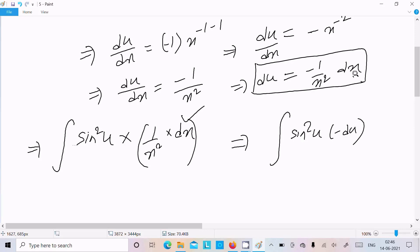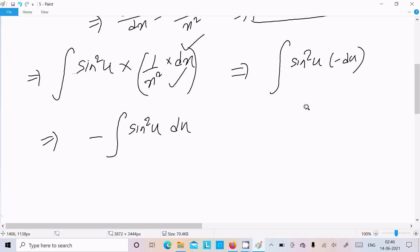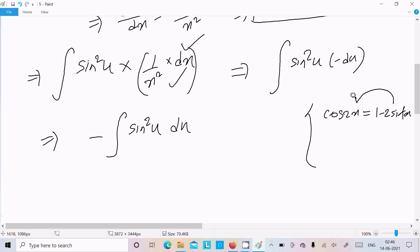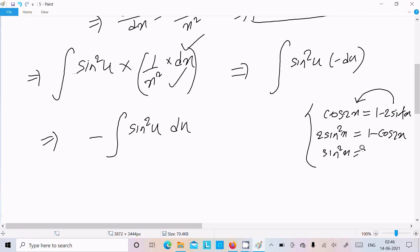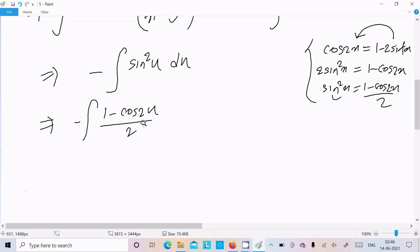So 1 by x² dx equals minus du. Therefore we write minus ∫ sin²(u) du. Now we have the formula: cos(2x) equals 1 minus 2 sin²(x). Rearranging, 2 sin²(x) equals 1 minus cos(2x), so sin²(x) equals (1 minus cos(2x)) divided by 2. So in place of sin²(u) we can write (1 minus cos(2u)) divided by 2.